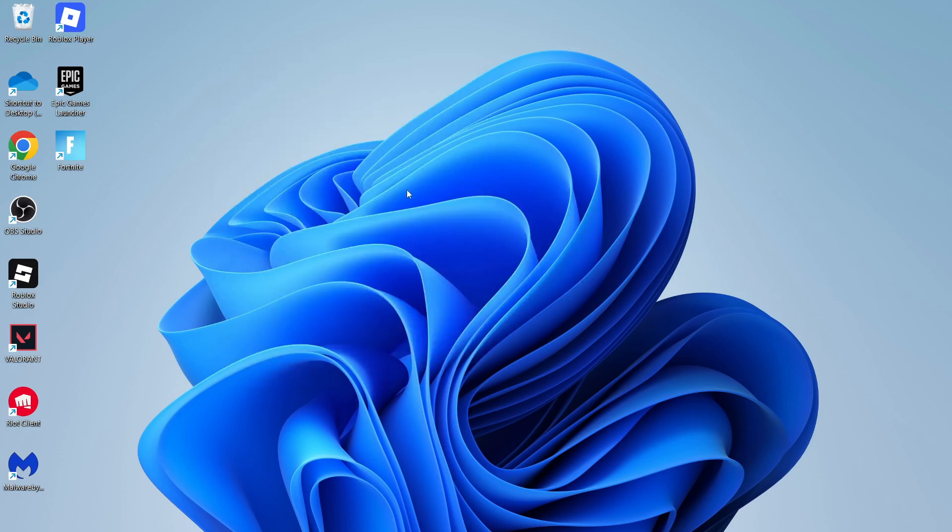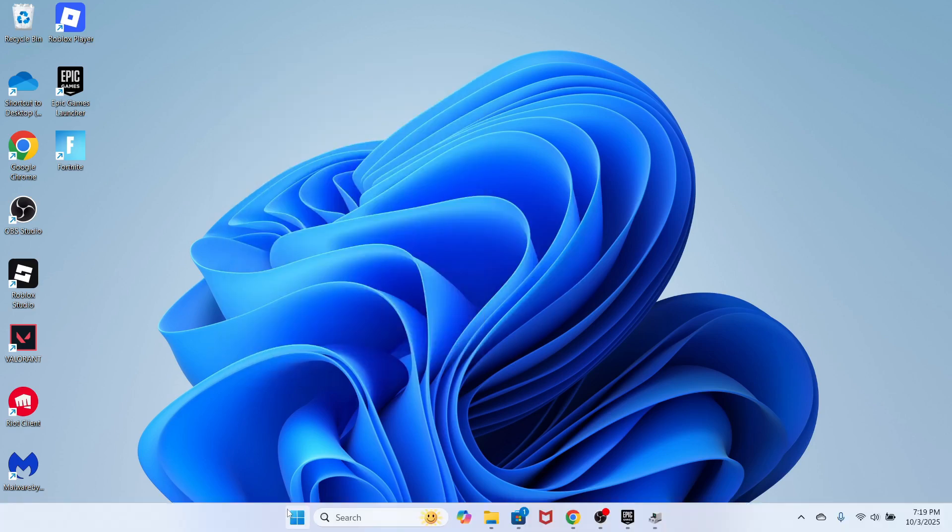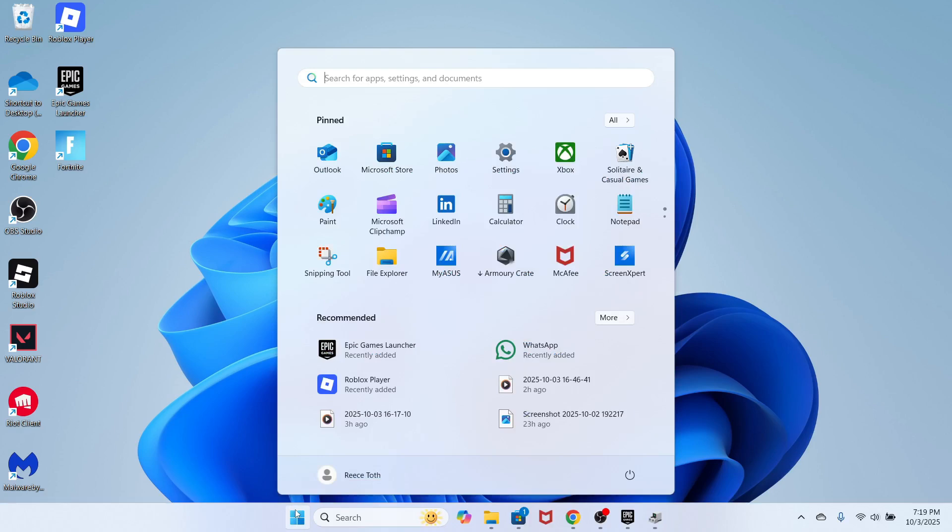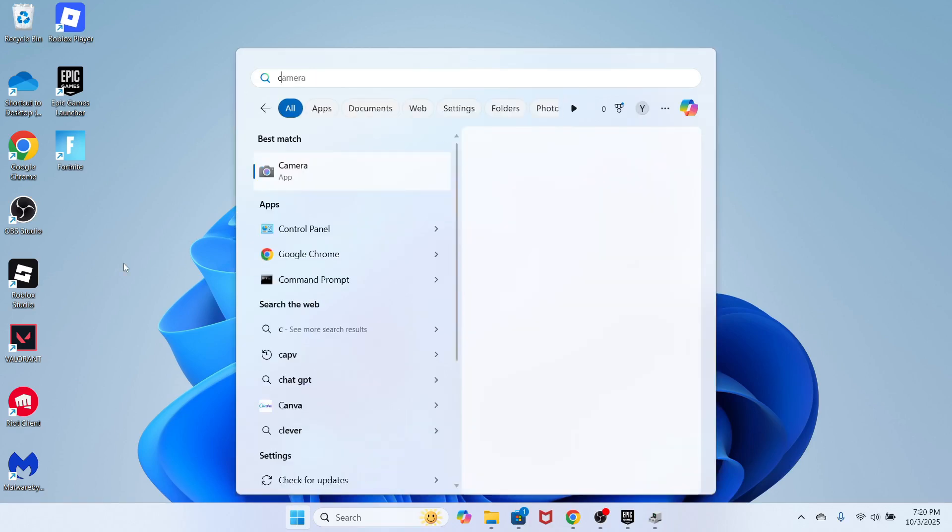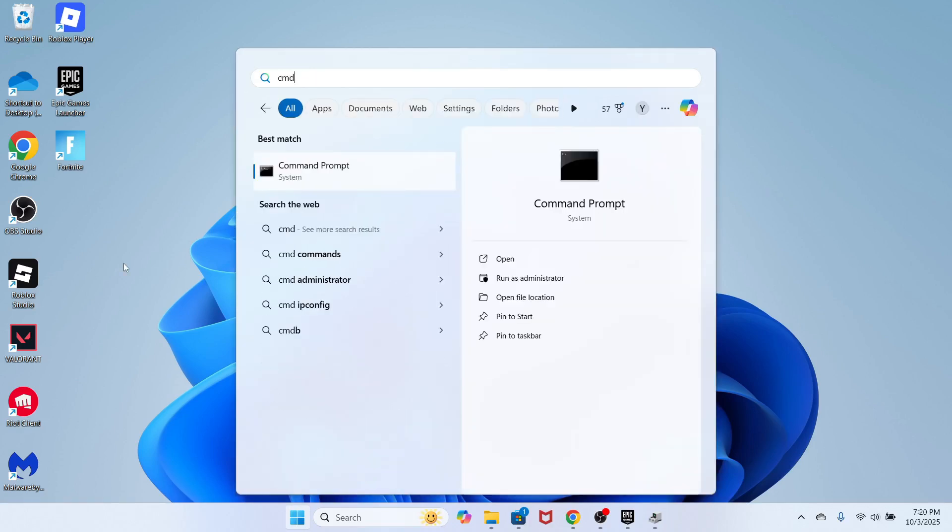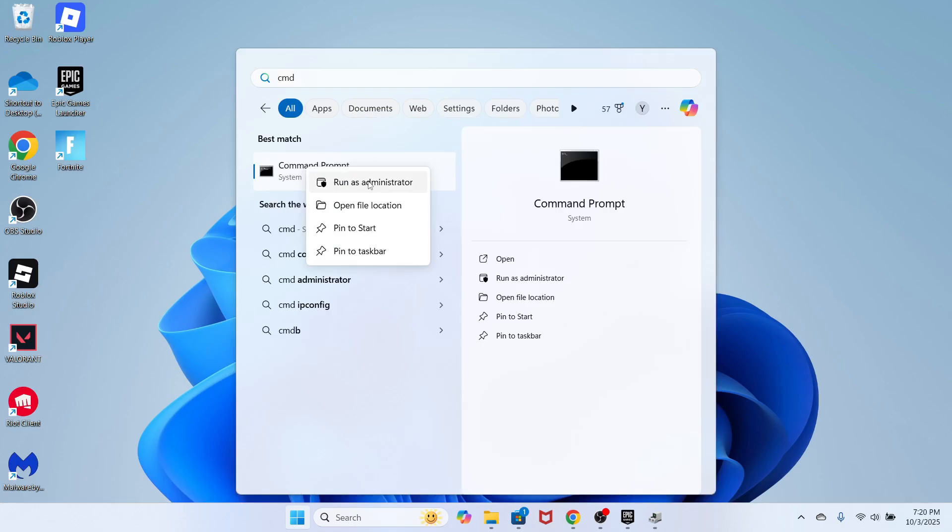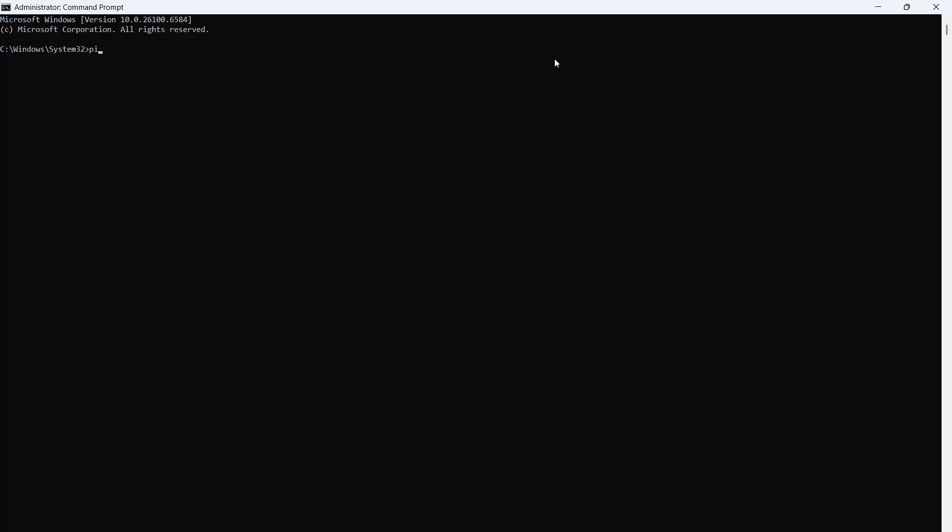Now, the last thing you need to do is open up the Start menu, search for CMD, and then right-click on the command prompt and run this as Administrator. Now, in this window, type in ping space 1.1.1.1 and press Enter.